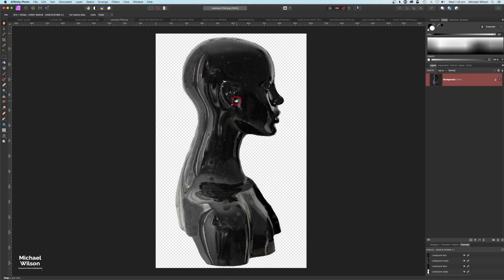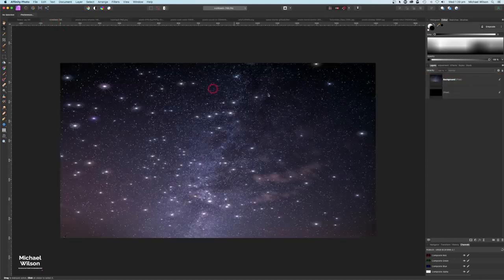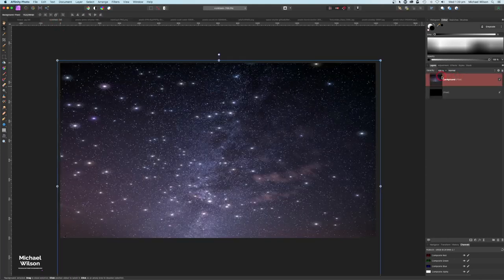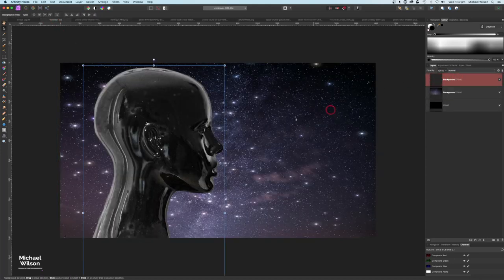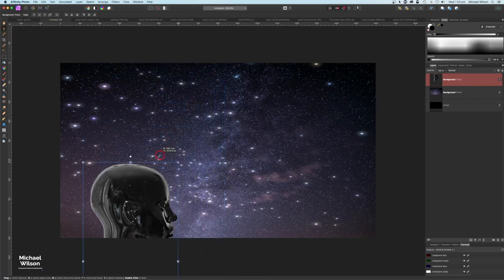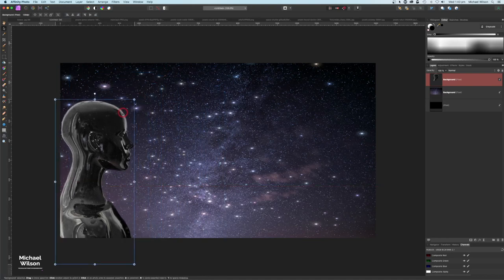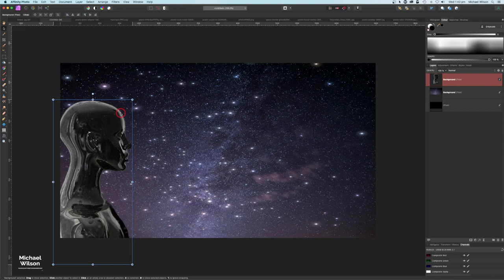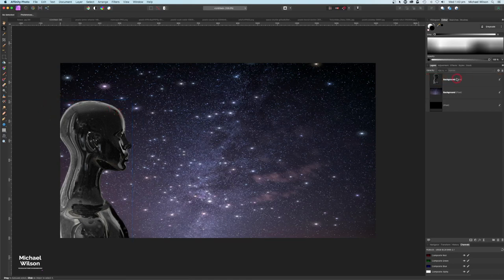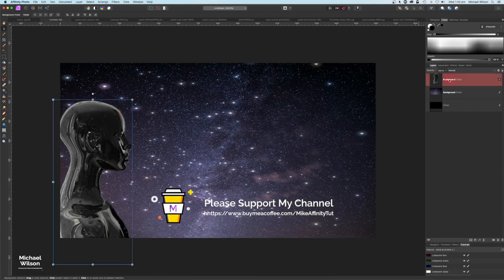The next picture I'm going to bring over is this picture of the mannequin — it's a PNG file. I'm going to copy that with Command C, take it over to my picture, click on the background, and Command V. I'm still on my move tool so I'm going to resize the mannequin and place it just on the edge there — that looks pretty good about there.